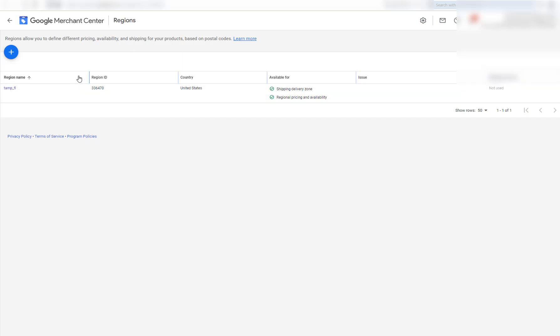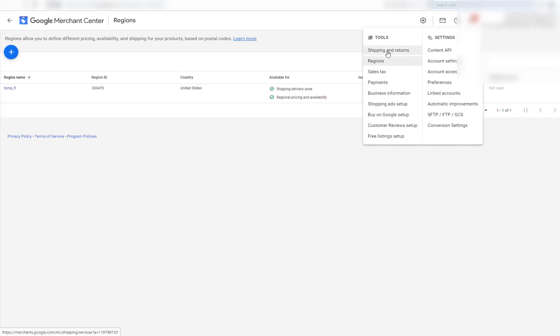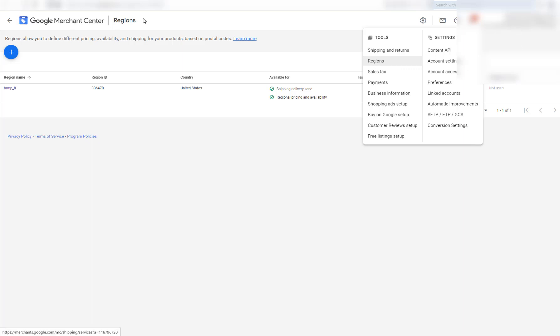So if you're getting a lot of errors in your Google Merchant Center, I would suggest going through each one of these and setting these up. And more tutorials coming soon. So this is Google Merchant Center, how to set up your regions.